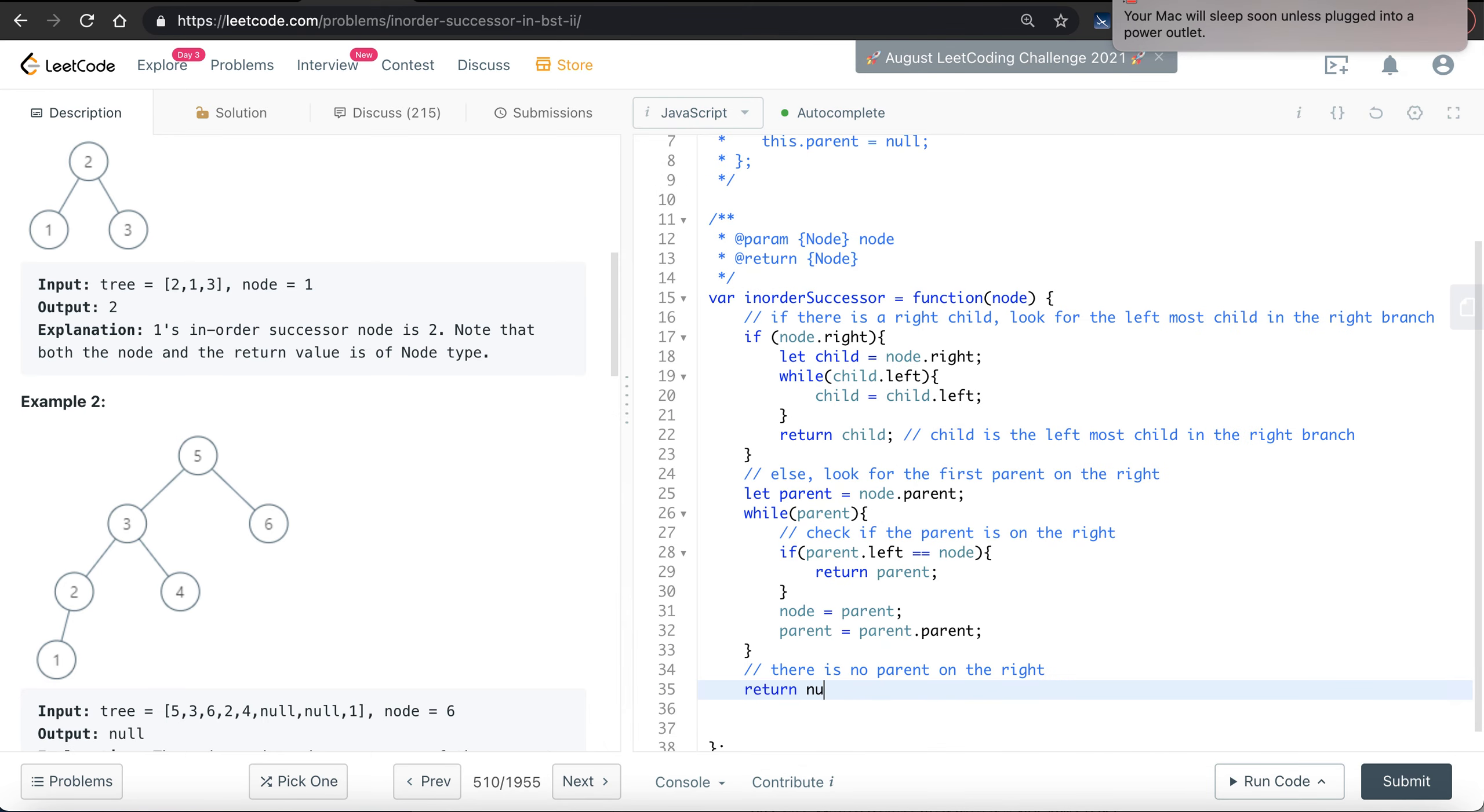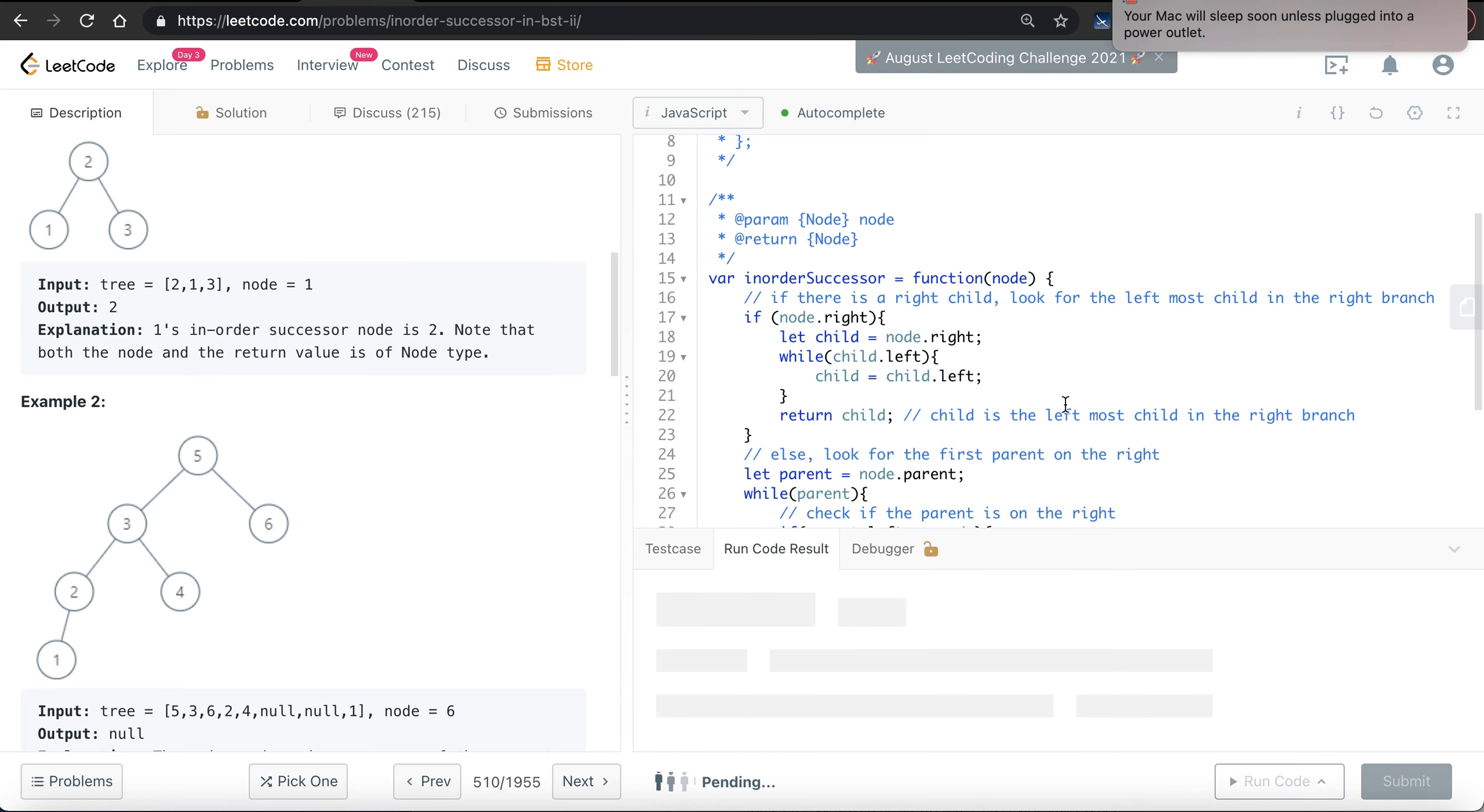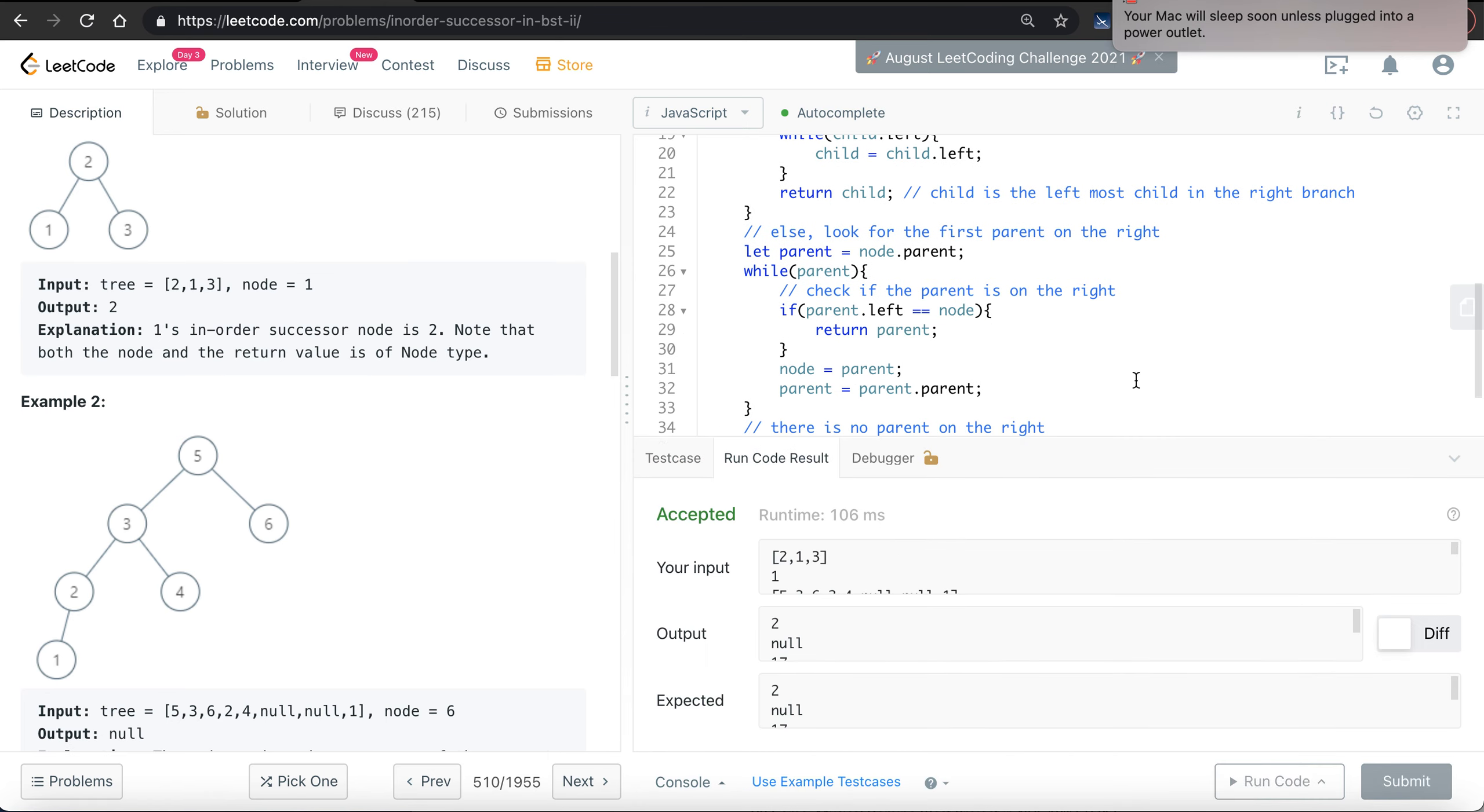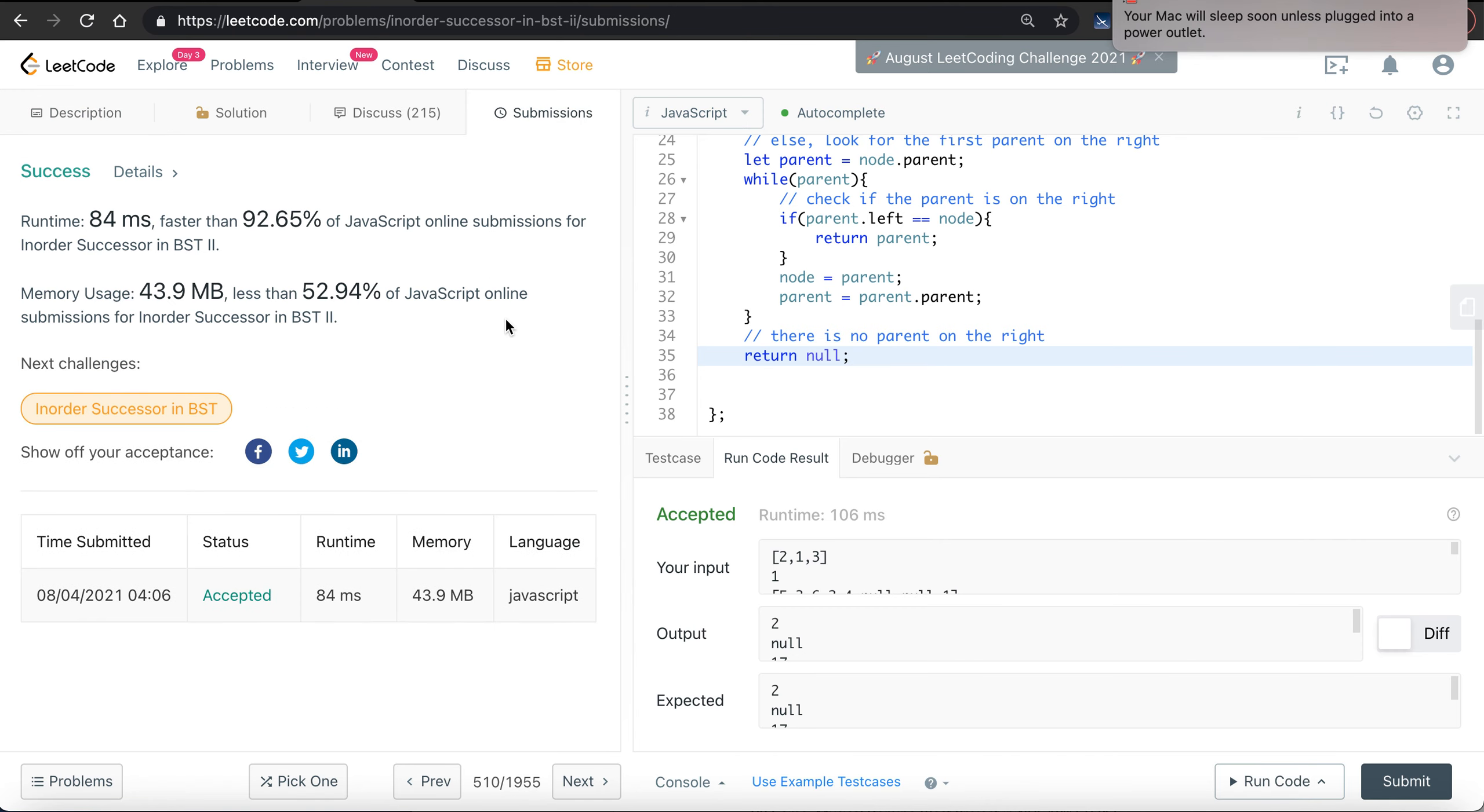So we will simply return null in this case. Return null. Let's run this code, let's use a more complicated test case. Let me try submit. Yeah, we got this.